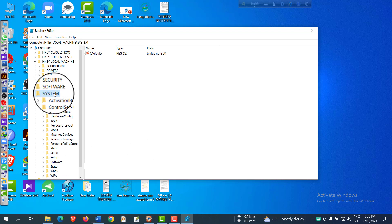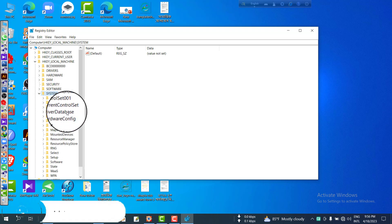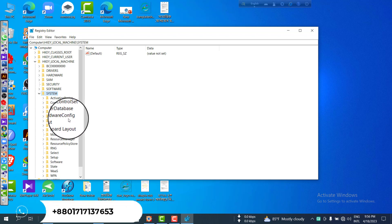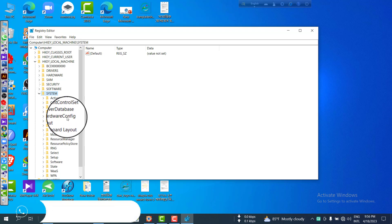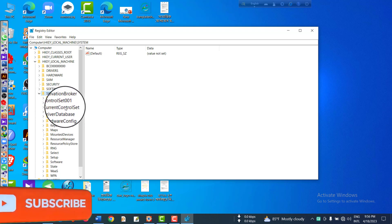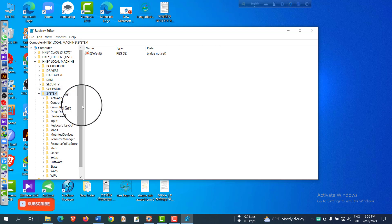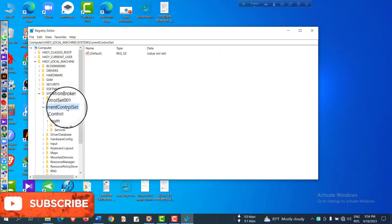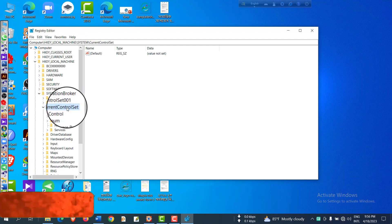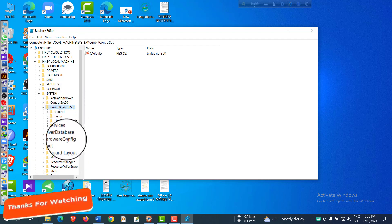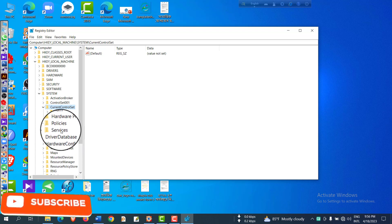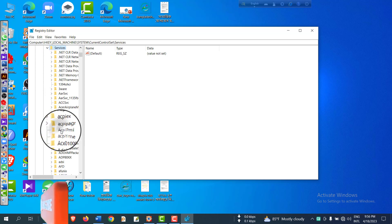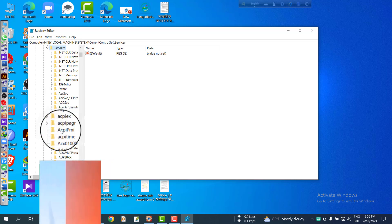After System, you have to click 'CurrentControlSet.' Find it from the menu - yes, I have found it here. CurrentControlSet, click. And then you have to find out 'Services.' Yes, this is Services. We have found it. Now click Services.